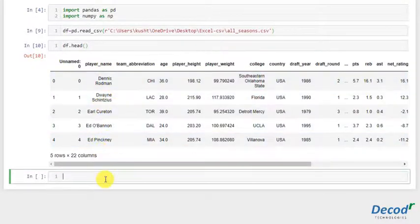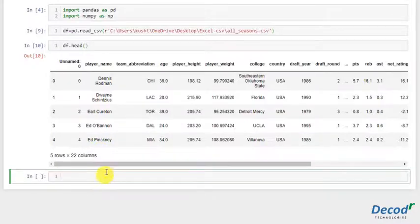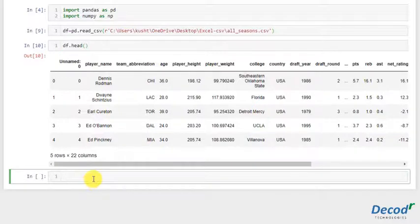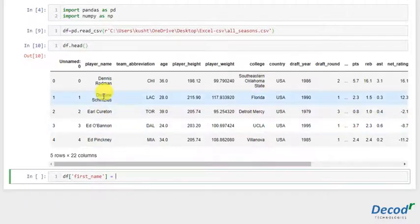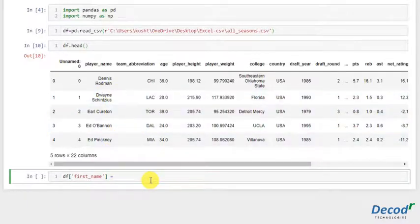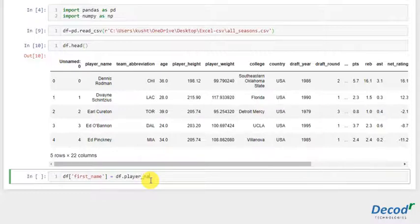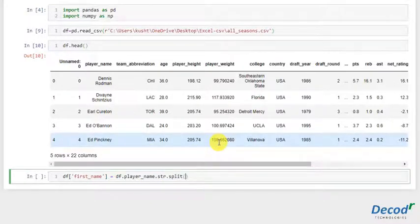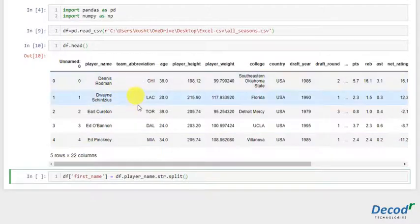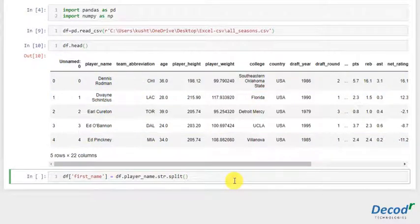We'll use apply lambda or map lambda function to do it for the whole series. Let's see how it works. So let me write it as df.first_name. We can convert all these values into strings so that we can split. That would be df.player_name.str.